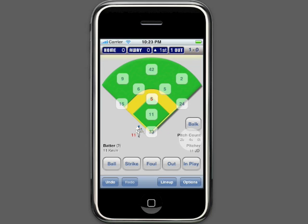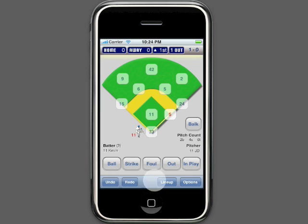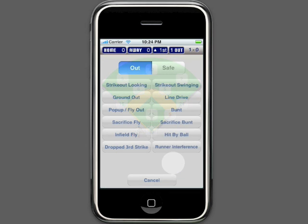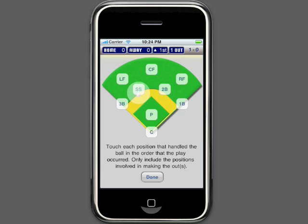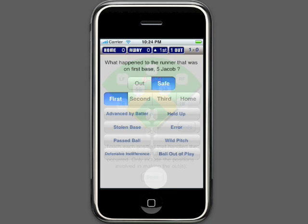Those are the basics of scoring a baseball game with iScore. Before finishing, let me show you how to score a double play, since it may not be immediately obvious. If the batter hits into a 6-4-3 double play, for example, click out for the batter, click ground out, mark the ball's location, and each position: 6-4-3. It will then ask what happened to the base runners, and here's where you will click out in a double play.